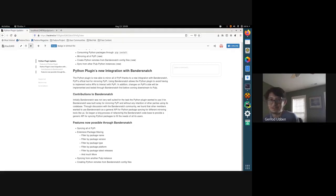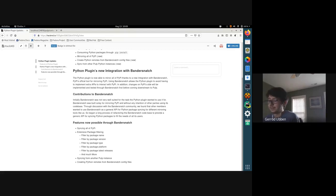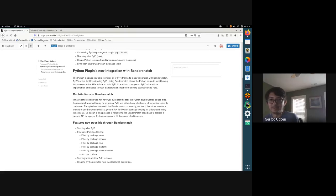They didn't design the tool to be used by other parties — it was only built to mirror PyPI. Through discussion initiated by Daniel and me, we found there was actually a need in the Bandersnatch community for a general API to sync Python packages from Python repositories. With this new need, we began a long process of refactoring the majority of their code to provide a new API that would fill the needs of many different users, including us.